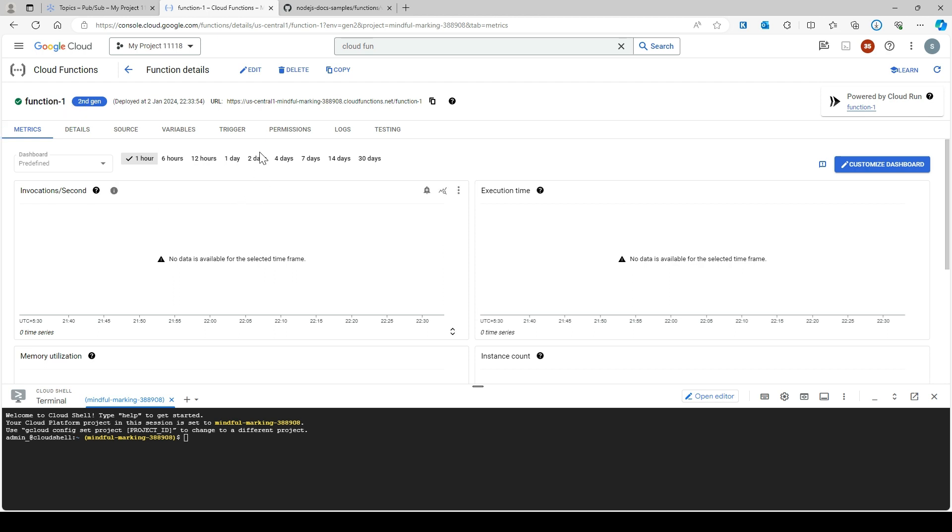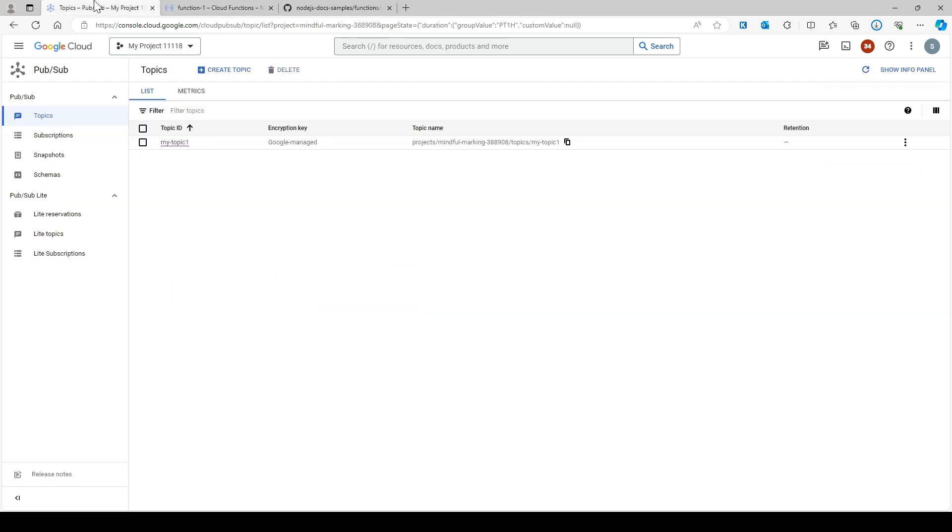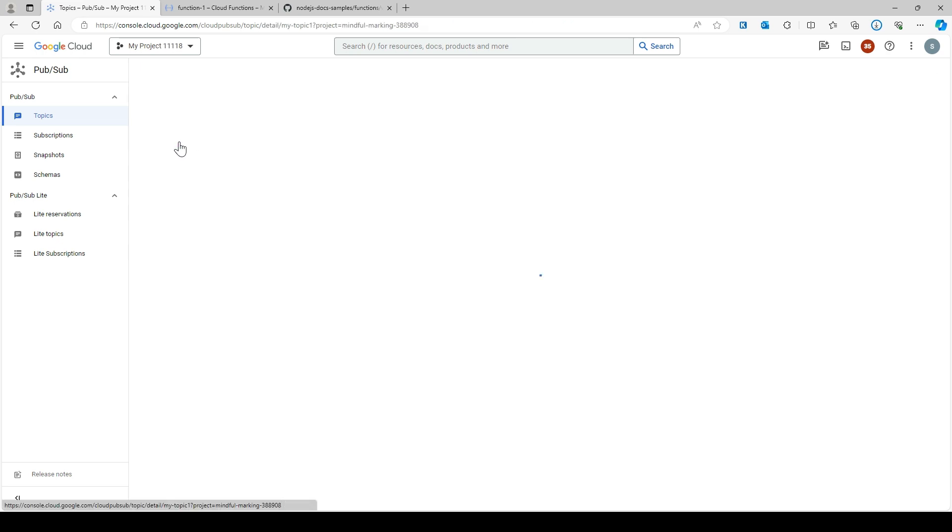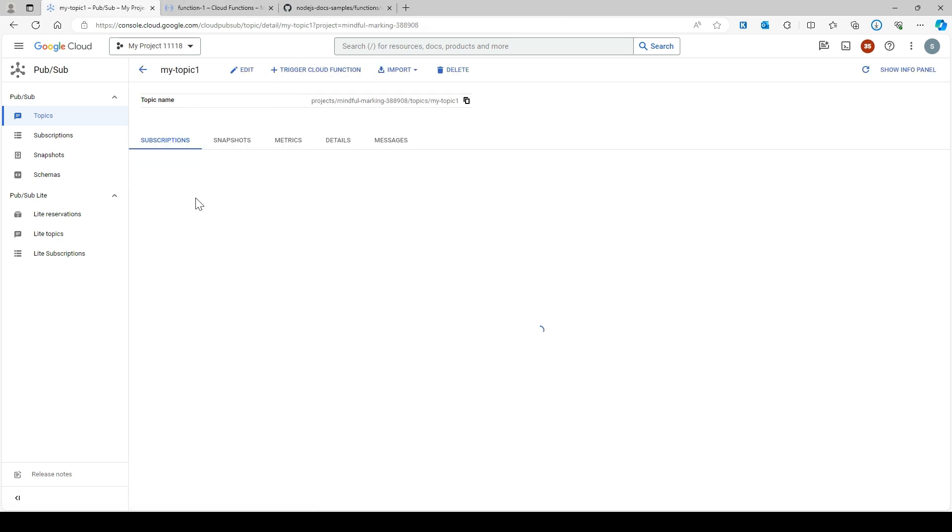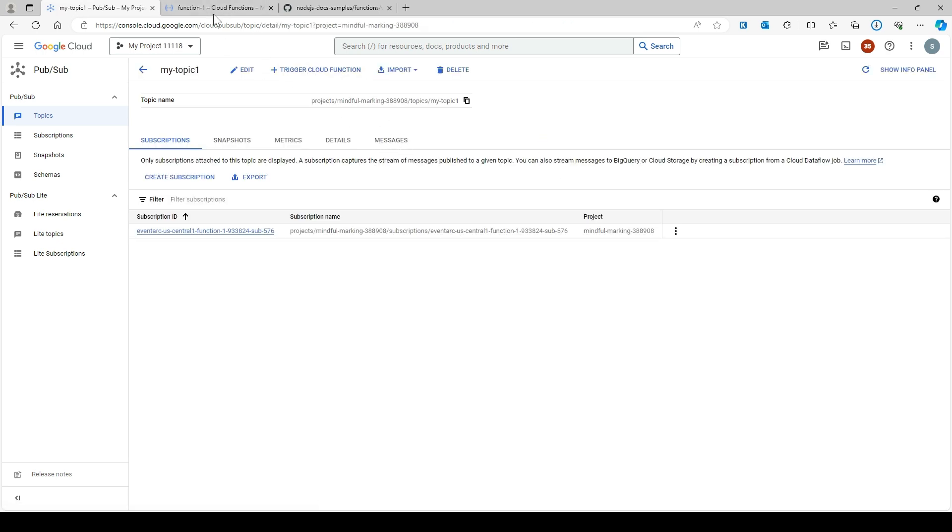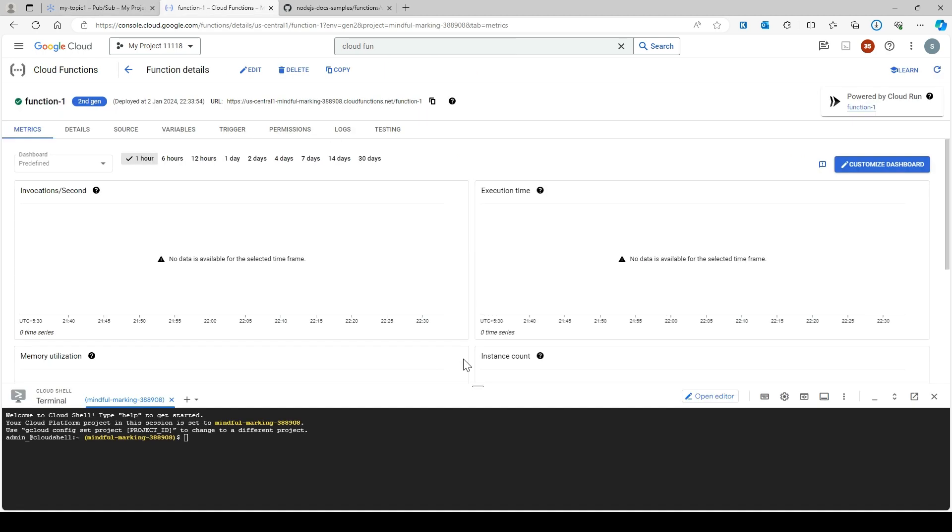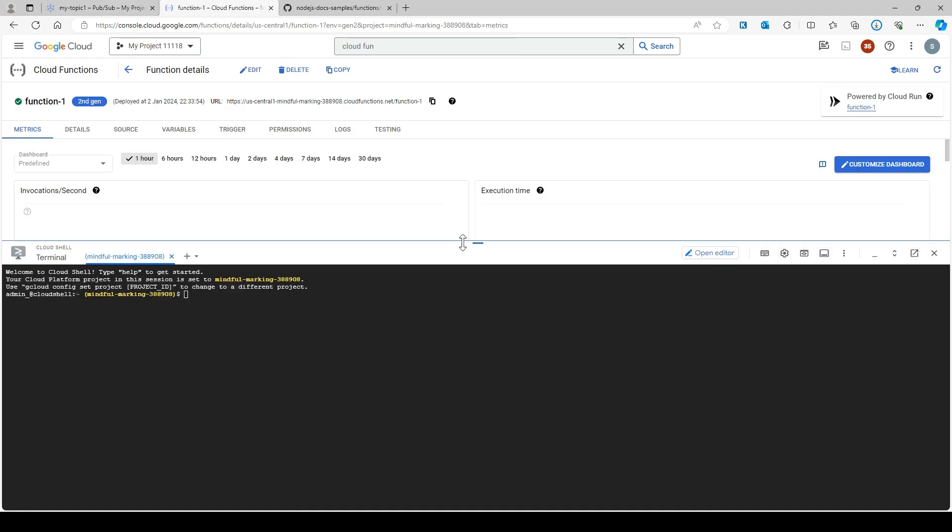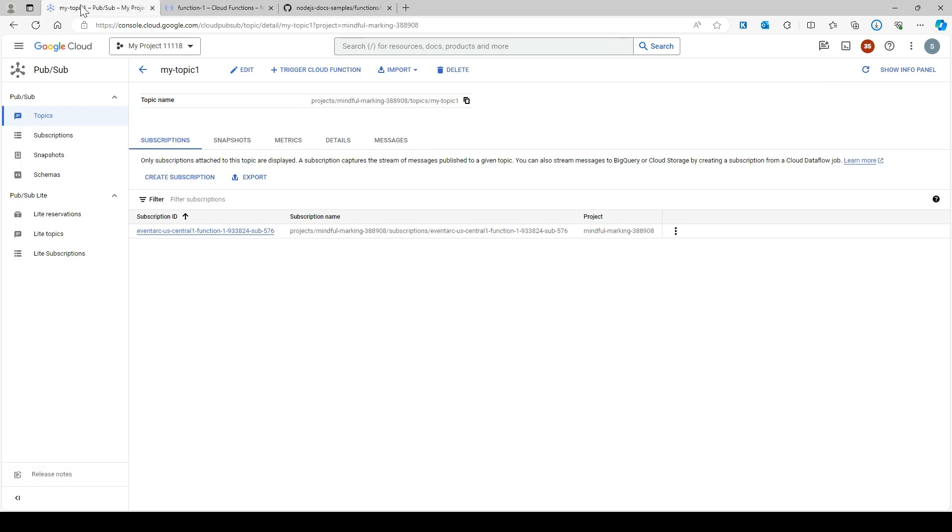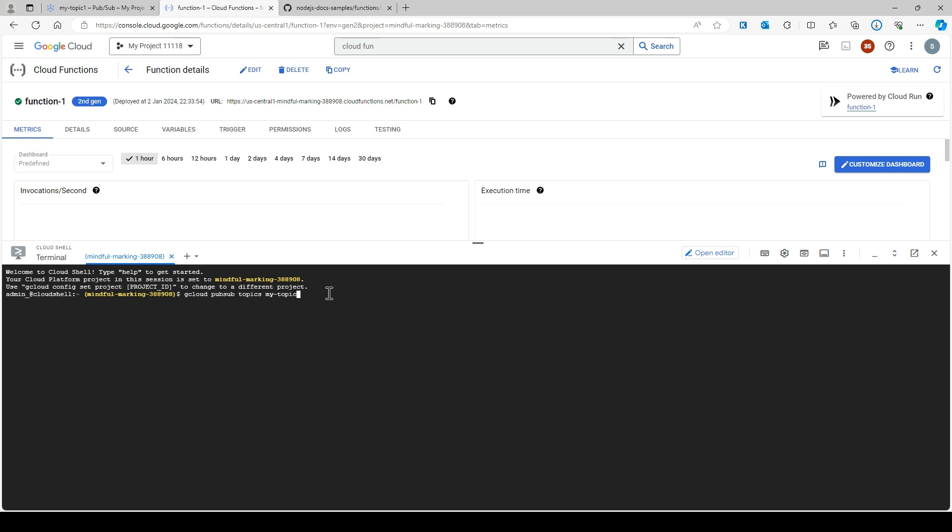Now I'm going to publish some message to my topic. You can do this from the UI, but I'll show you from the command line. The command is 'gcloud pub sub topics' with your topic name 'my-topic-one'.